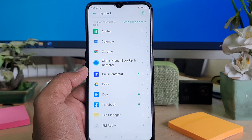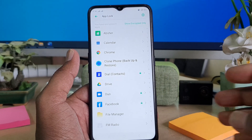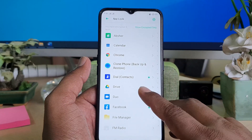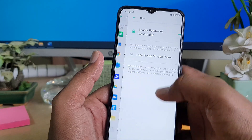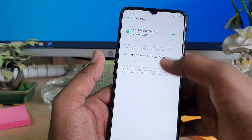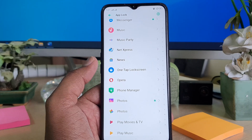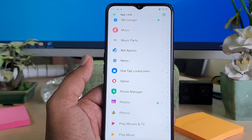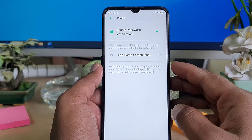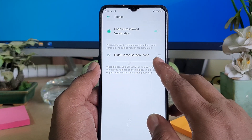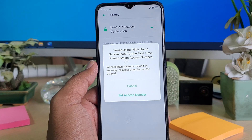To hide apps from your phone, for example I want to hide Photos from my Oppo A5 2020. Turn it on and you will find an option called 'Hide Home Screen Icon' — go ahead and turn that on.